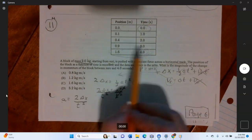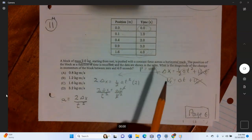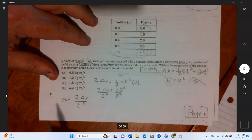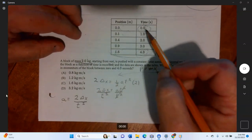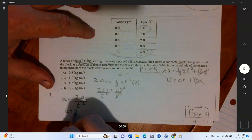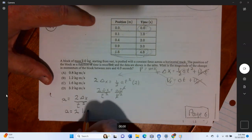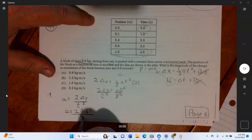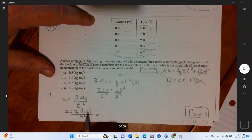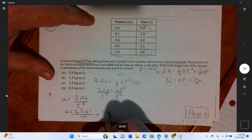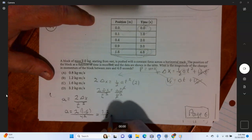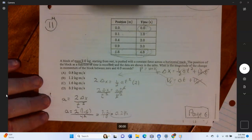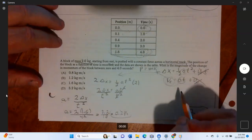Using the last two data points — generally use points furthest apart to avoid anomalies. Delta-x equals 1.6 meters, t equals 4 seconds, t-squared equals 16. So a equals two times 1.6 divided by 16, which equals 3.2 divided by 16, which equals 0.2 meters per second squared.